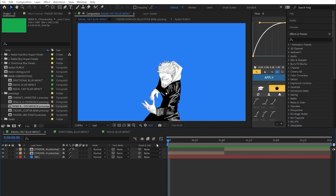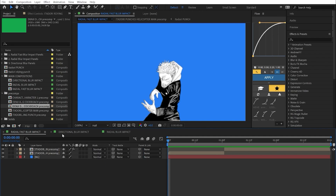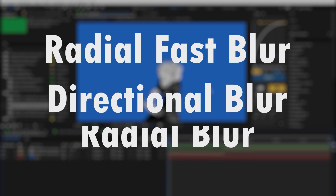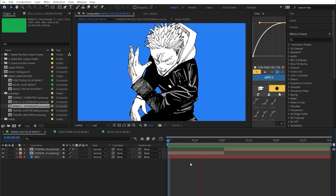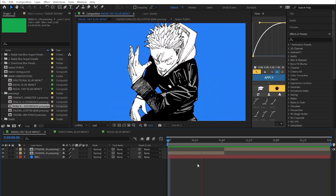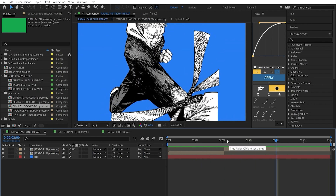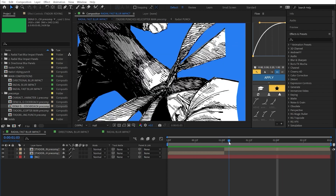Jumping right into After Effects, we've got three animations set up where I'm going to be utilizing three different types of blurs. For this first one, we've got Itadori punching a guy in the head — very uncalled for, but we're just here to give it some impact. First and foremost, we're going to find where we want to add the impact frames.